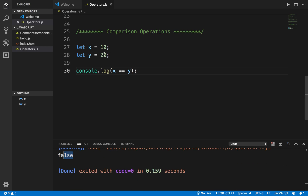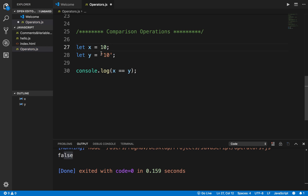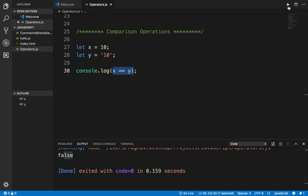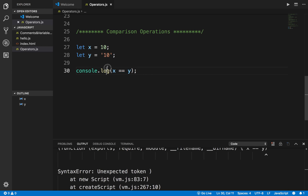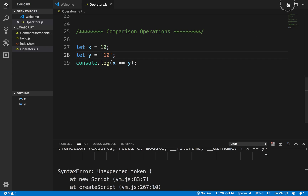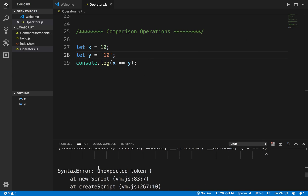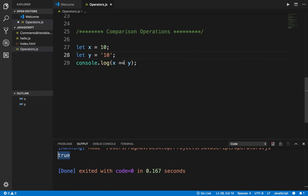Now if I set Y equals "10" as a string, X is a number and Y is a string, but the value for both variables is the same. If I run the statement X == Y, we get true. So with double equals, it only checks the value and not the type.